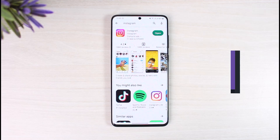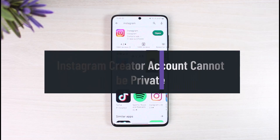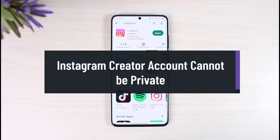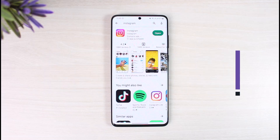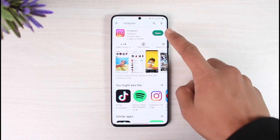How to fix Instagram creator accounts cannot be private. Welcome back to our channel App Guide. In today's video I will show you how you can fix Instagram's creator account cannot be private problem, or sometimes business account cannot be private. Make sure to watch the video till the end.